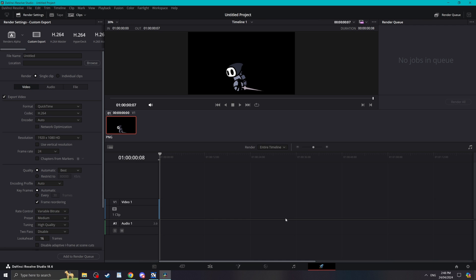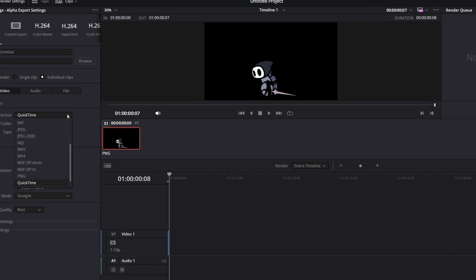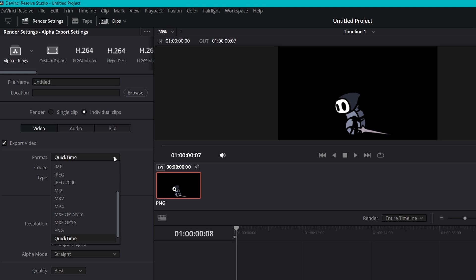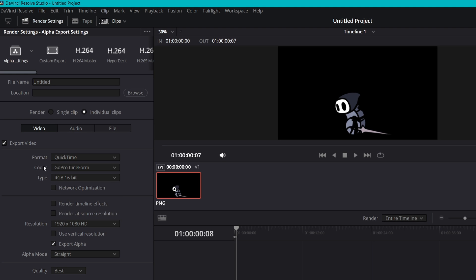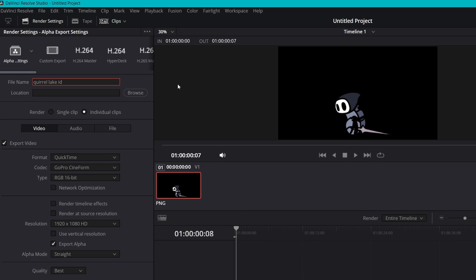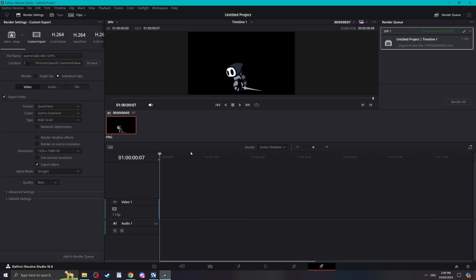You could use many options but I've personally gone with QuickTime as the format, but the most important thing here is to make sure the export alpha box is checked, otherwise everything will have a solid black background which will be useless. Once you've selected your save location, call your animation whatever you want, but importantly add the animation's frame rate at the end so we'll know for later. This is very important if you want it to look accurate to the game.